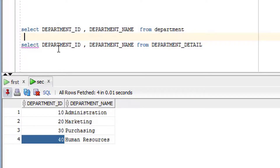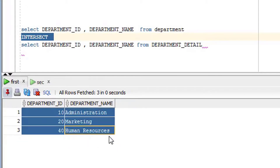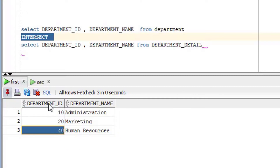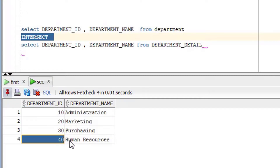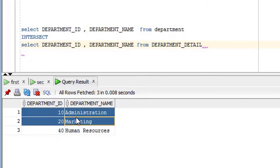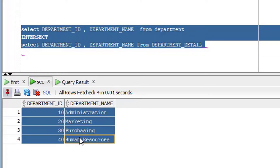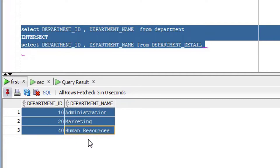To join both queries using the INTERSECT operator, I use the INTERSECT keyword in between both queries. It will give only the common rows between both outputs — meaning 10, 20, and 40 are common, but 30 is not common so it won't appear. As you can see on the screen, this is the output — 30 is not included because it is not common.